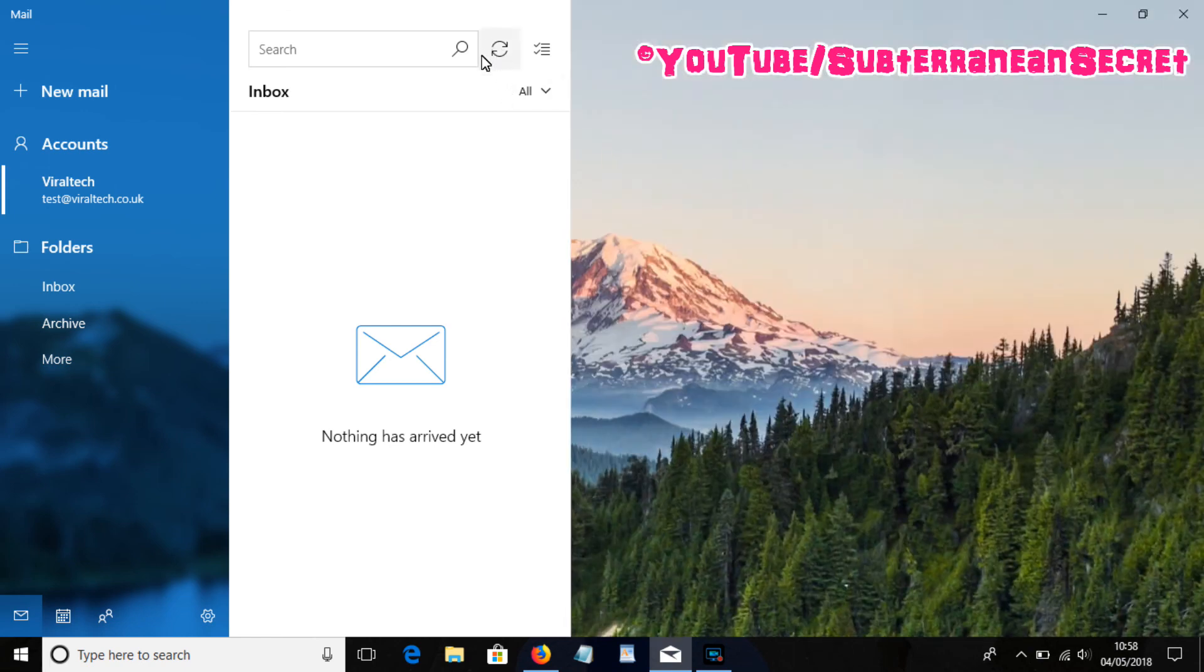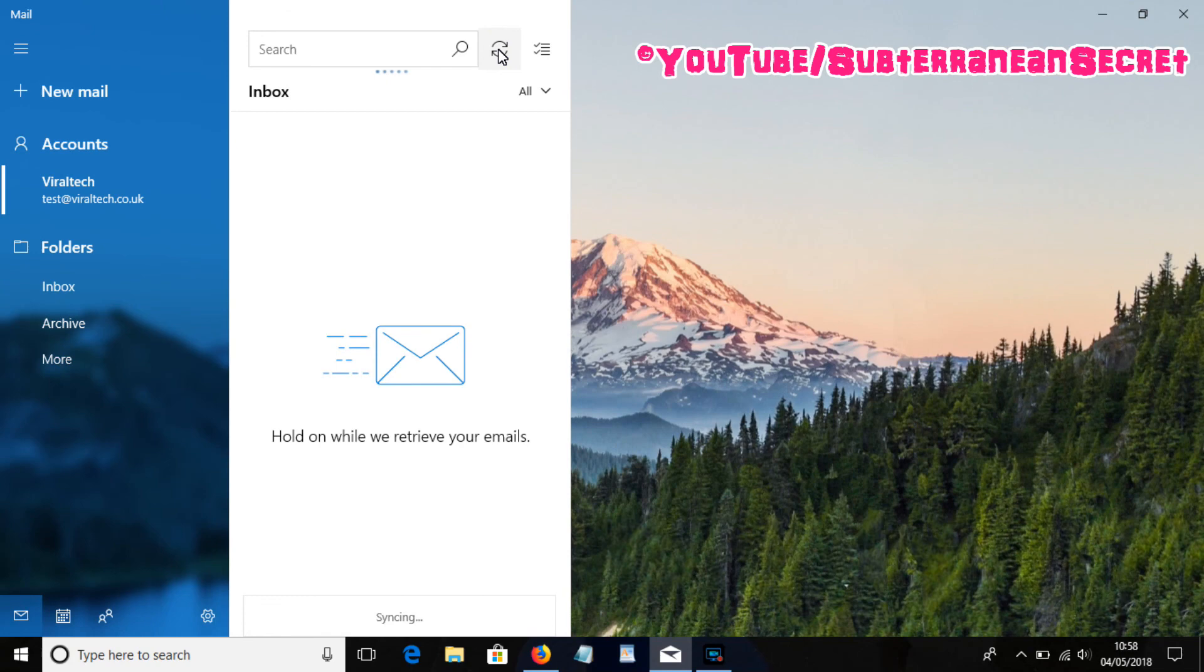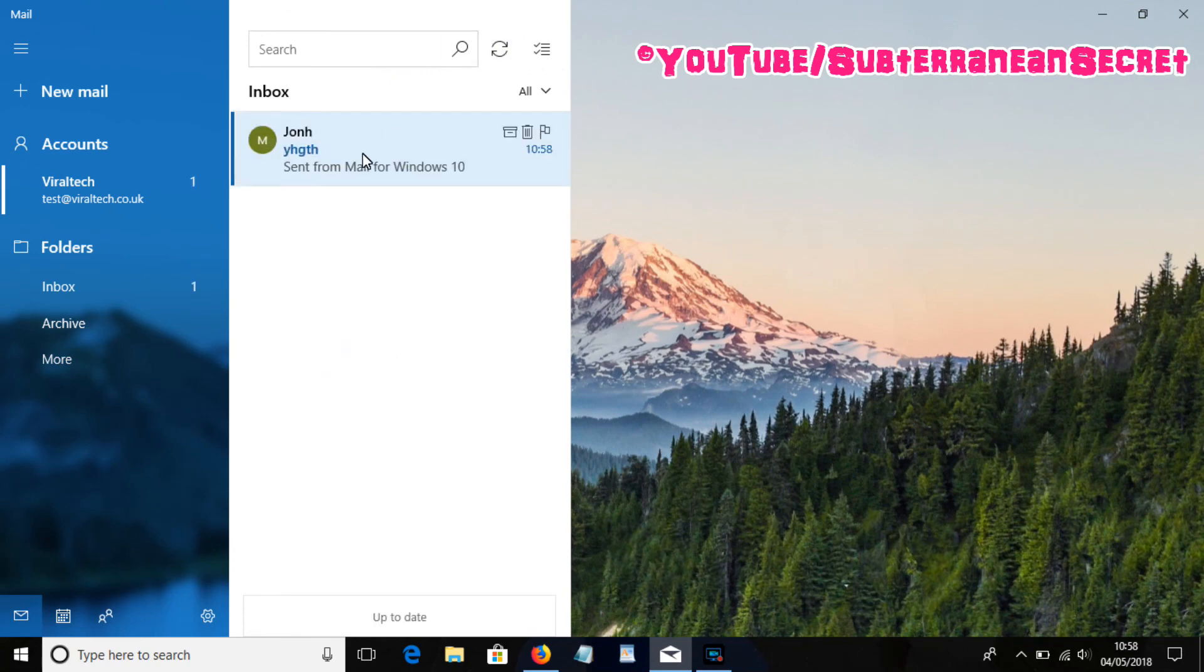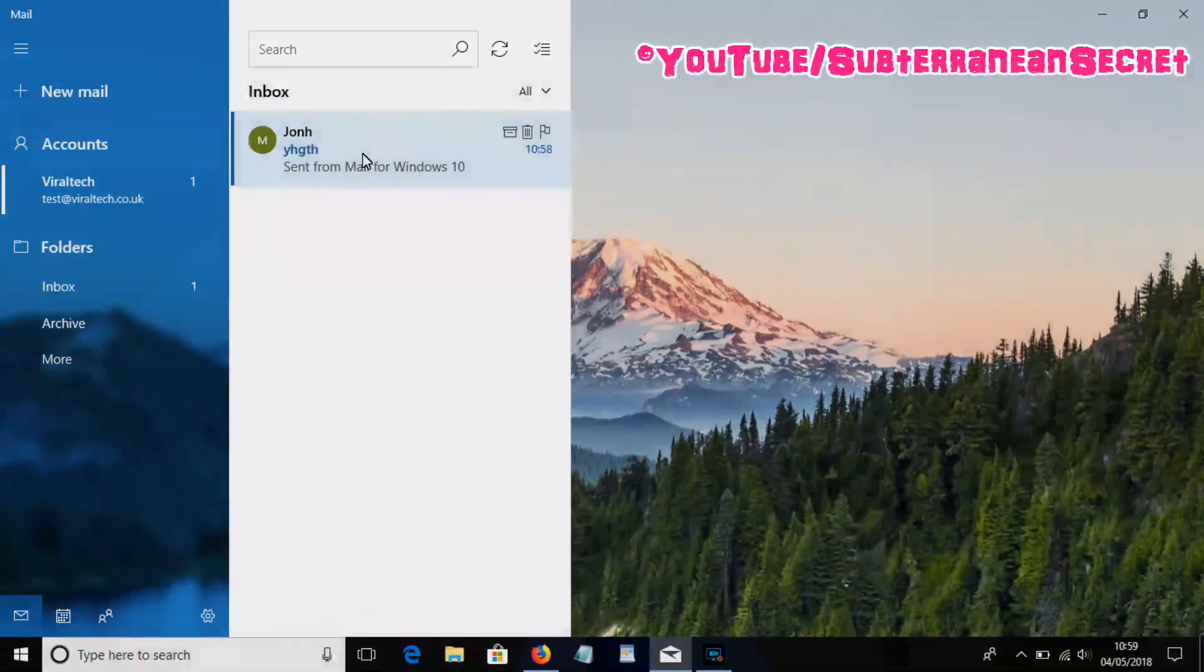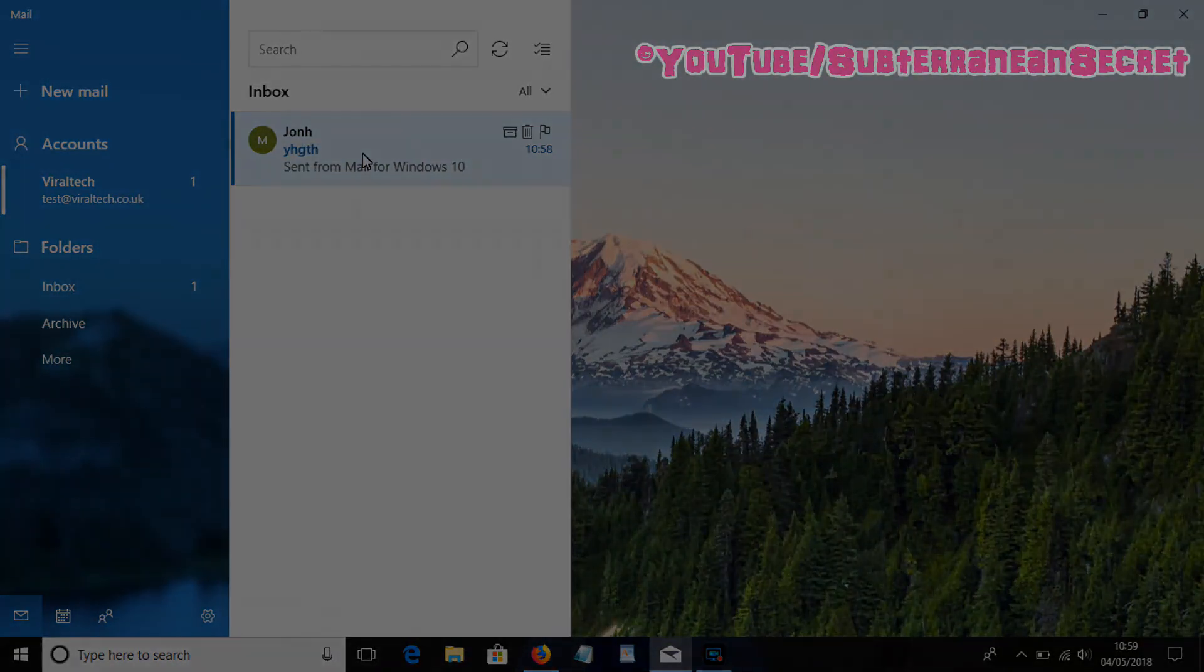Then what you want to do is click on the little refresh icon up here and see if the email comes back to you. And as you can see, it's now come back to me, so I can now send and receive emails correctly using a GoDaddy email account within the Windows Mail app. So that's how you do it, thanks for watching.